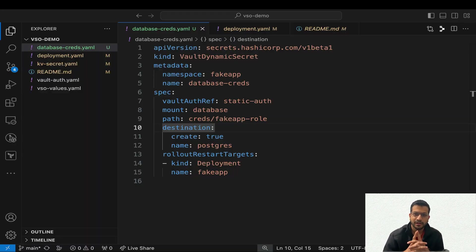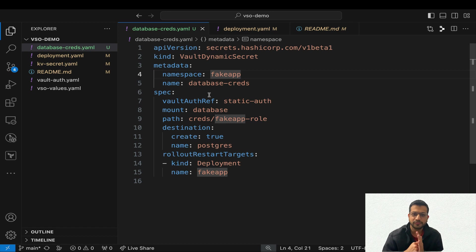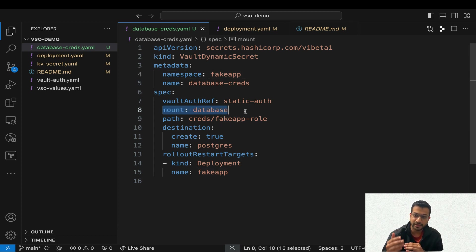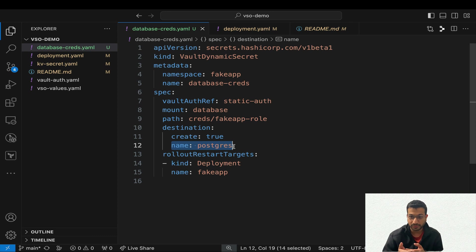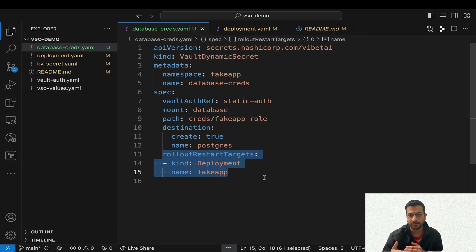Now for our application we are going to create the VaultDynamicSecret custom resource. It looks very similar to the static secret resource we created in the last video. We are providing the mount path for the database secrets engine and then the path for the secret endpoint. It will create a Kubernetes secret object called 'postgres' with our credentials, and any time VSO rotates the credentials when they are about to expire, it will automatically restart the application deployment so it can read the new credentials from the secret object.